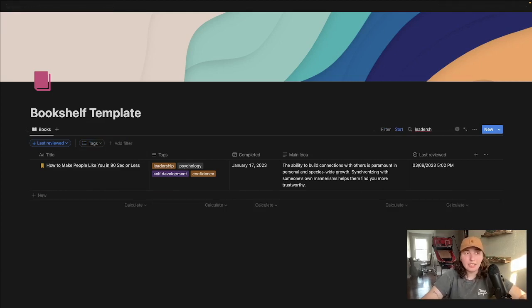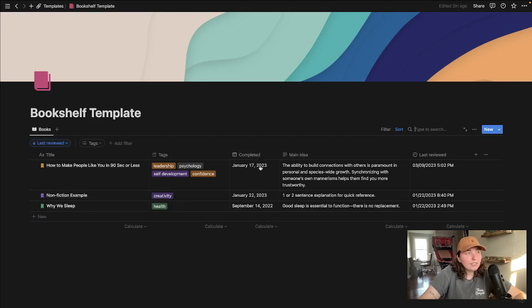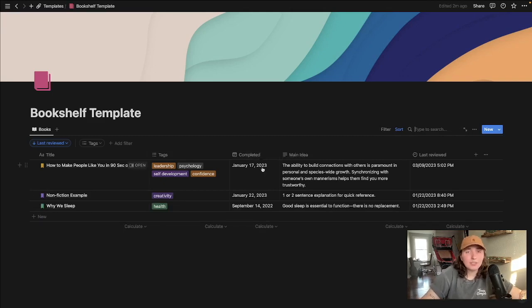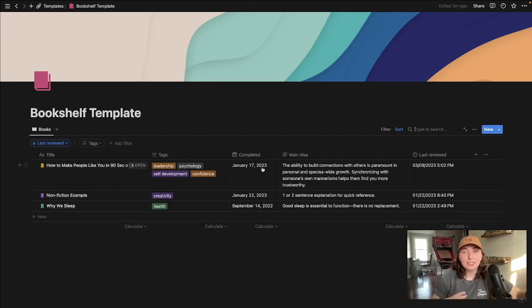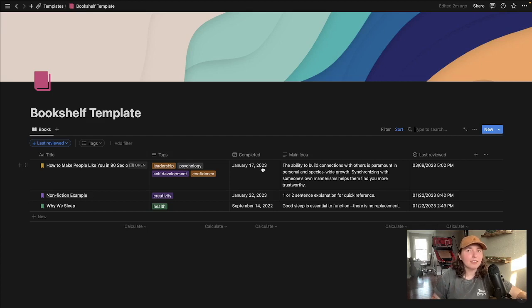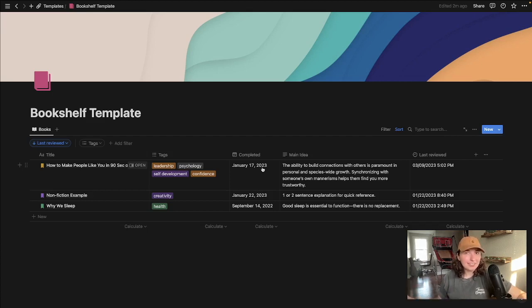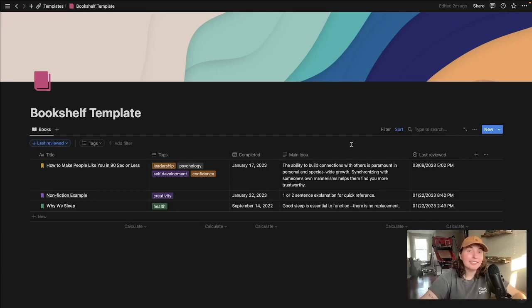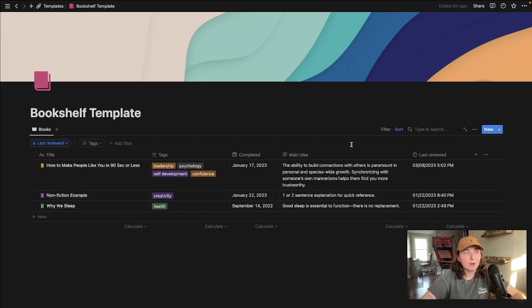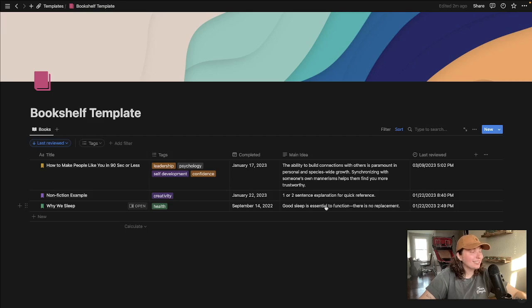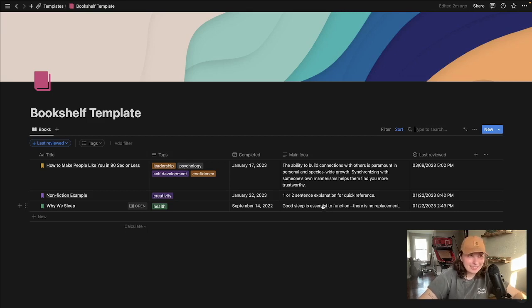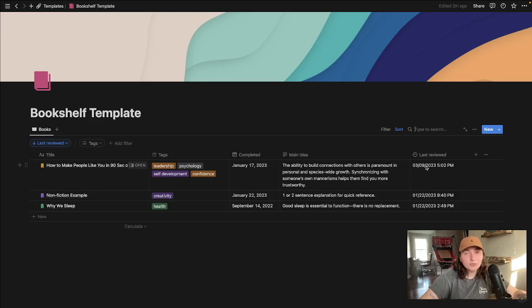I have date completed because it is sort of nice to track when you are finishing books and possibly use that to get an idea of how long ago it was and maybe the impact it's made. Main idea, the purpose is to at a glance be able to remember, oh, why we sleep is about, and then I can come here and see it's about sleep.